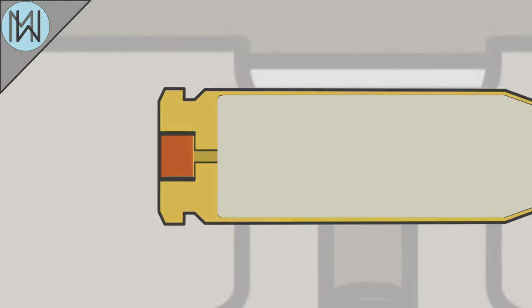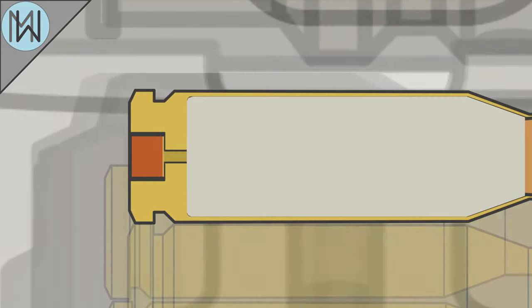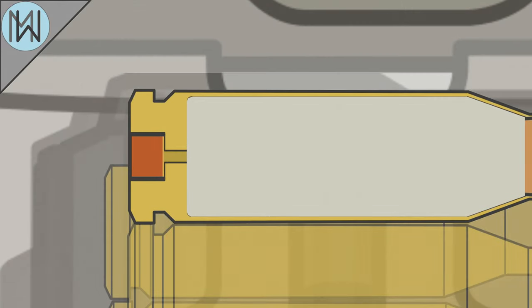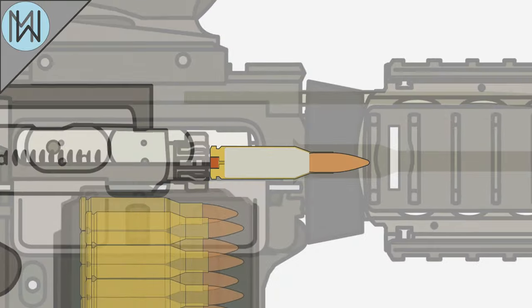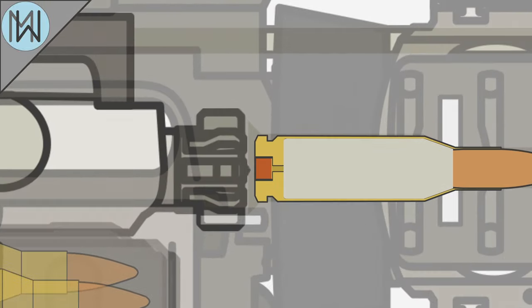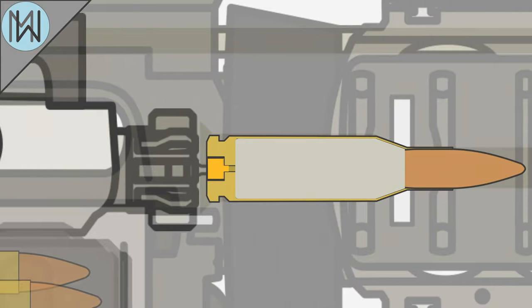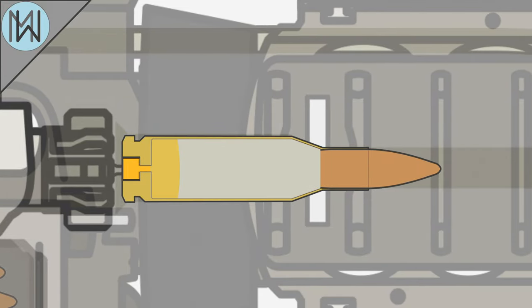The primer consists of a metal cup and a small amount of a shock-sensitive compound. As the firearm's firing pin hits the primer, it ignites, generating copious amounts of heat. This heat ignites the propellant.